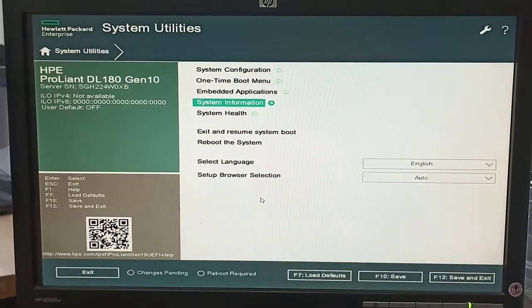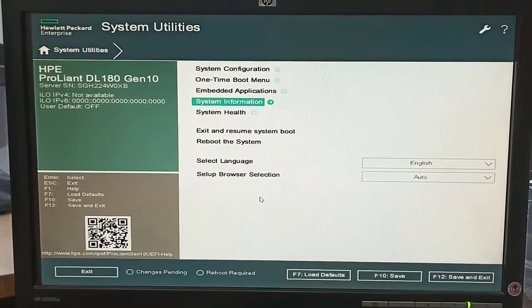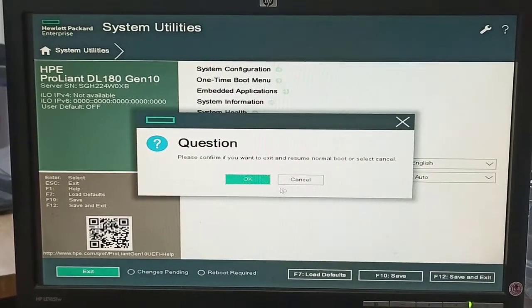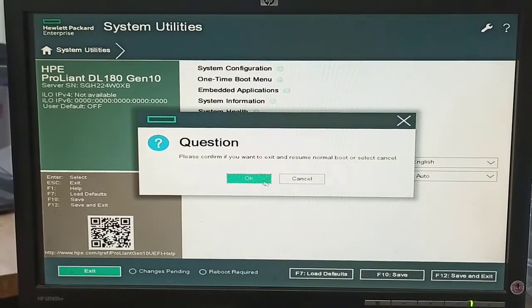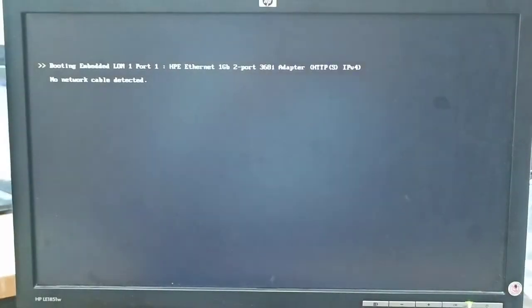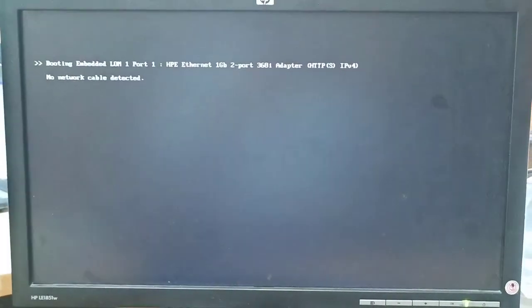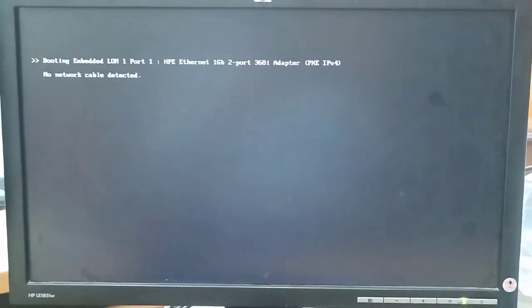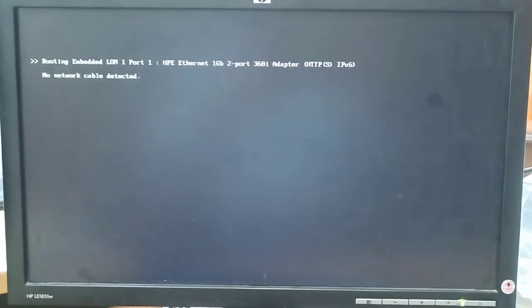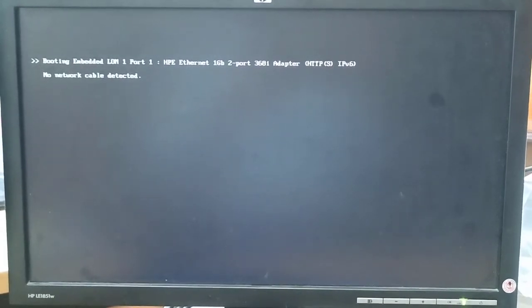There is also firmware and all other options. When we click OK, all the settings are saved and the system will reboot.